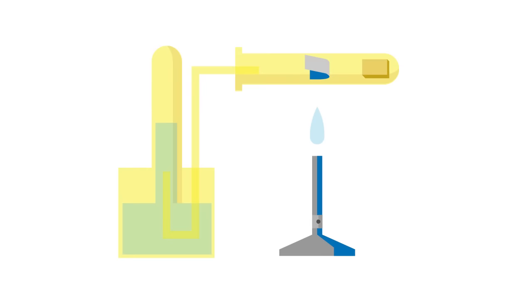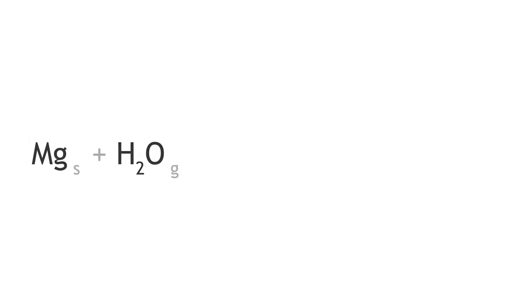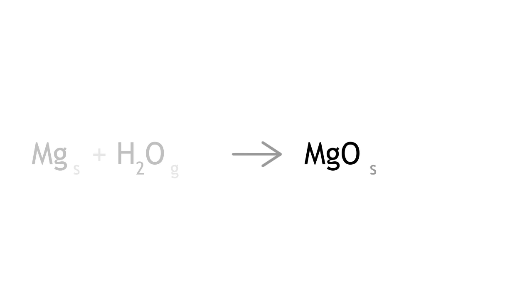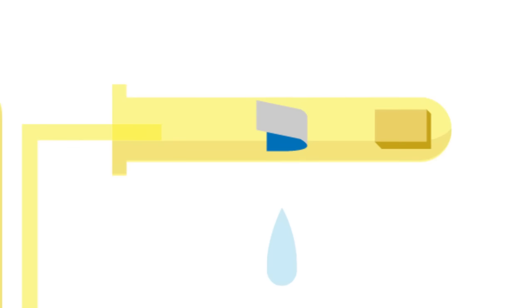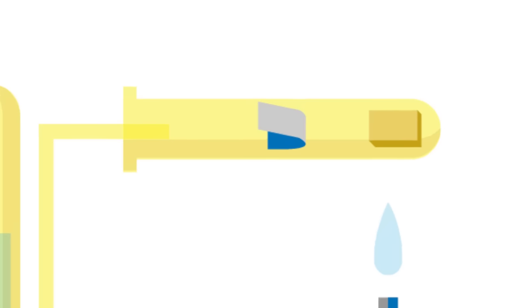Magnesium will only react with steam, not cold water. The reaction from steam forms magnesium oxide and hydrogen gas. In this practical, it is imperative that the magnesium strip is heated, not the mineral wool soaked in water.